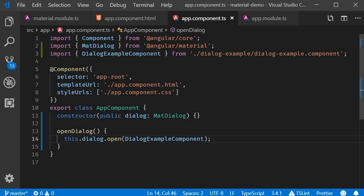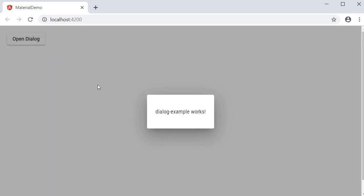Alright, let's go back to the browser and test this out. If I click on the button, a dialog pops up with the content 'dialog example works', and this is the HTML corresponding to our dialog example component.